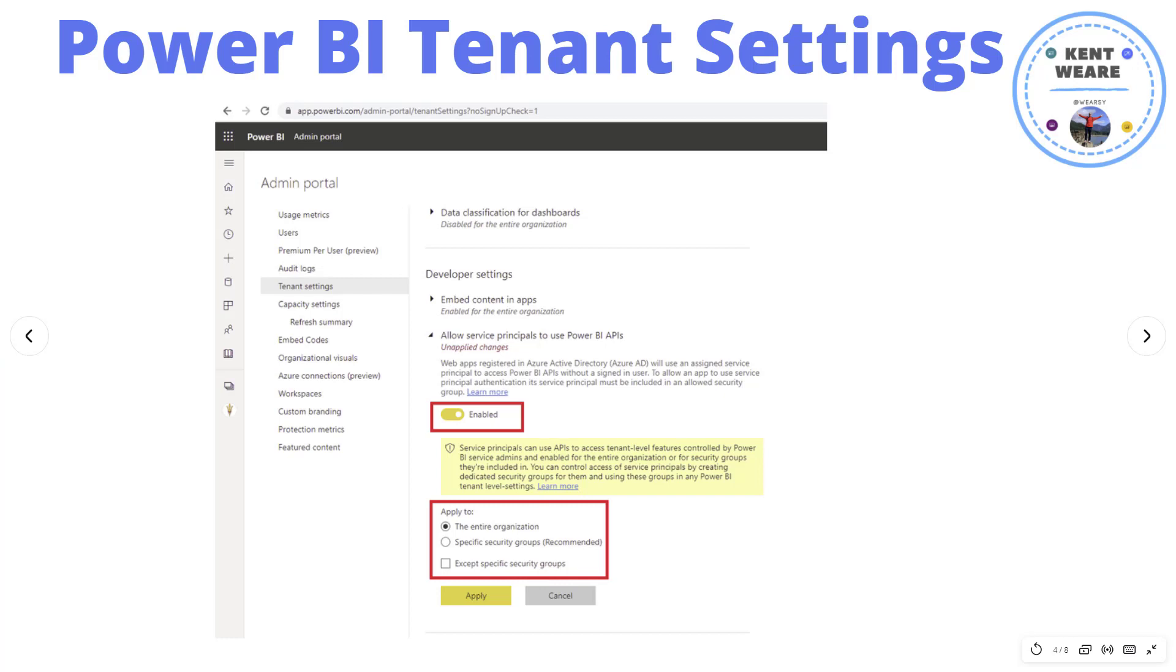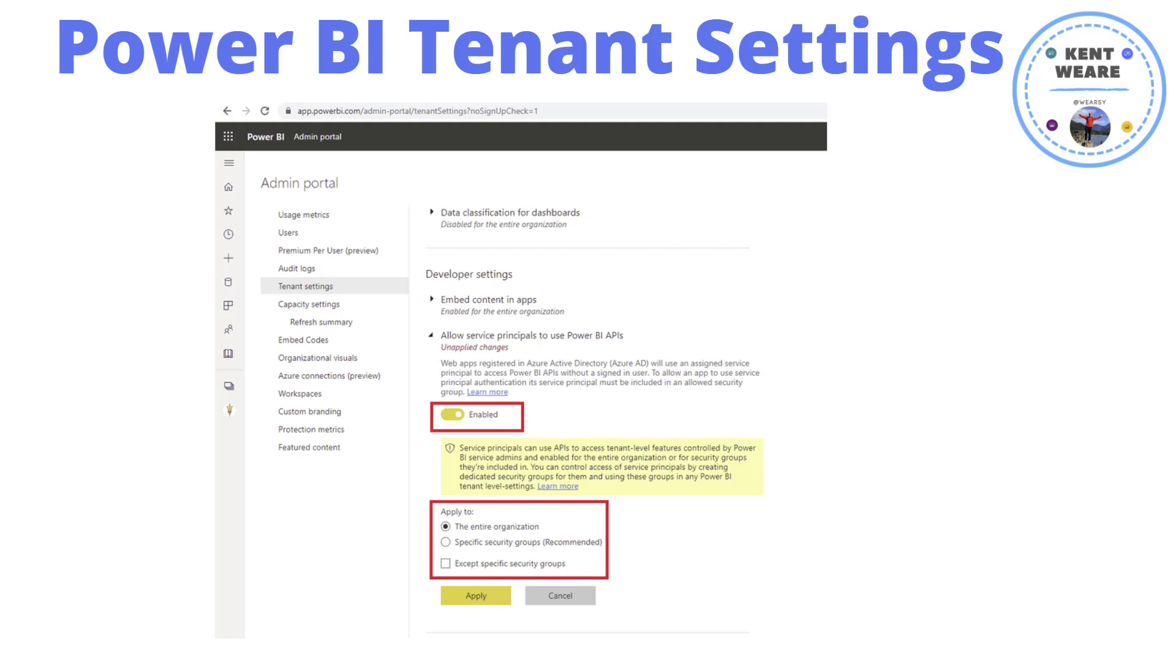Before we get too far down the solution path here, I do want to call out that you will need some admin privileges in order to use this API that we're talking about. Number one, and this was disabled in my tenant, so this would be something that you would need to confirm in your specific tenant, and that is allowing a service principal to call a Power BI API. Initially, when I was trying to get this to work, I was essentially getting an error, which was fairly descriptive. It led me to enabling this setting, but basically it's saying that the service principal doesn't have access to call these APIs.